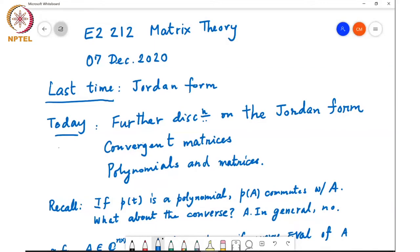Last time we were looking at the Jordan form and discussed some properties — for example, that it can be used to show that any matrix A is similar to its own transpose. Today we will discuss a few more properties of the Jordan form, then link it up to convergence of matrices, and start some discussion on polynomials and matrices, including the minimal polynomial of a matrix.